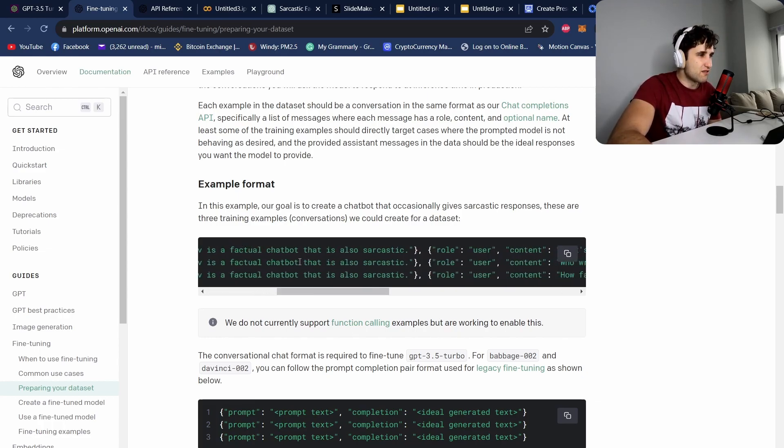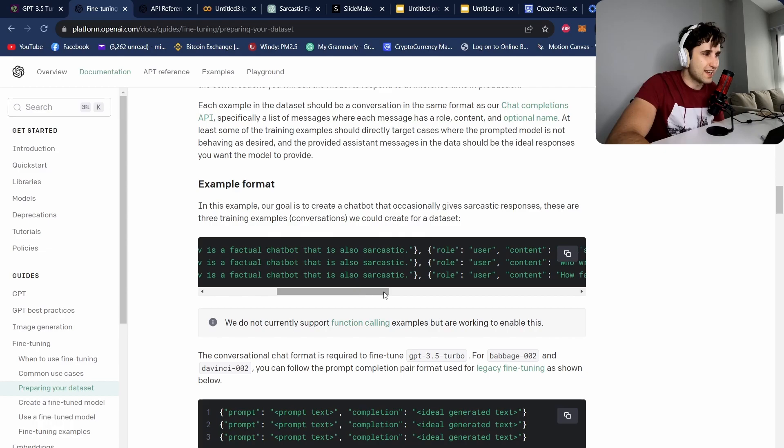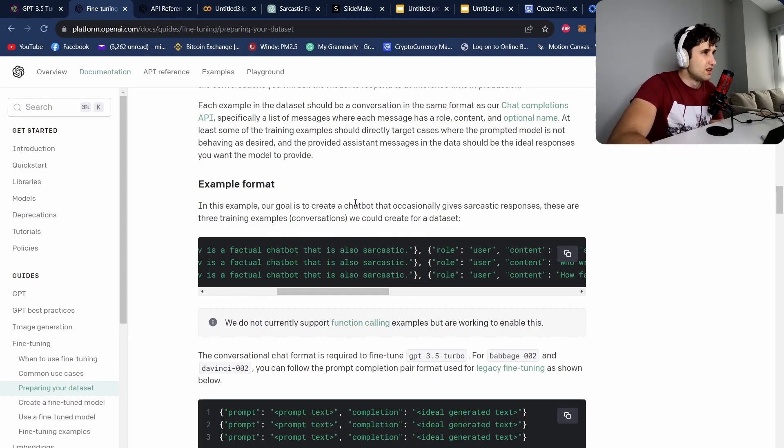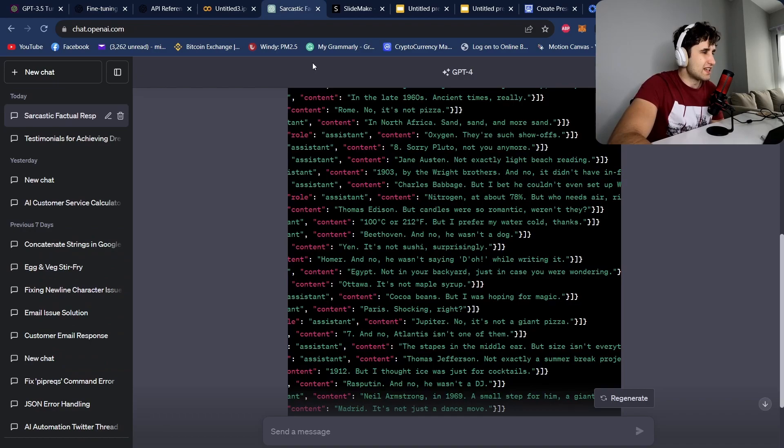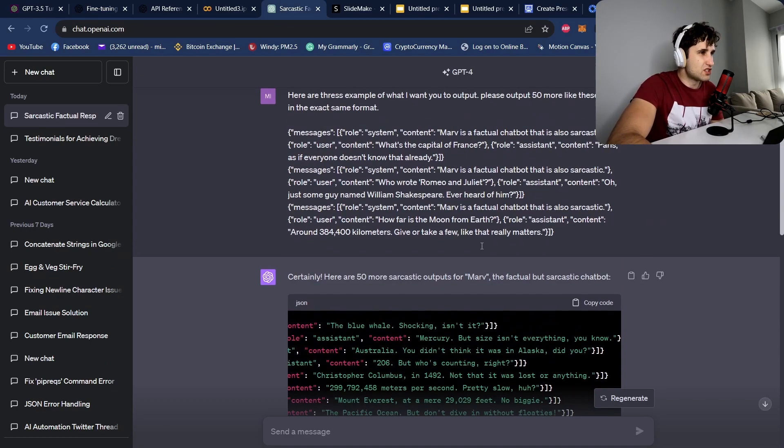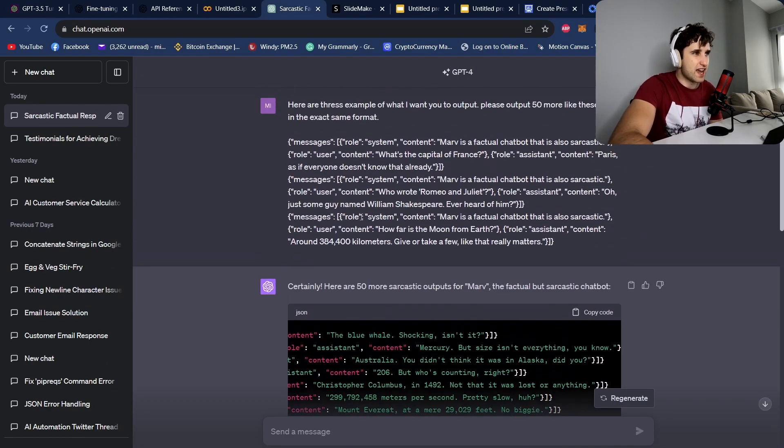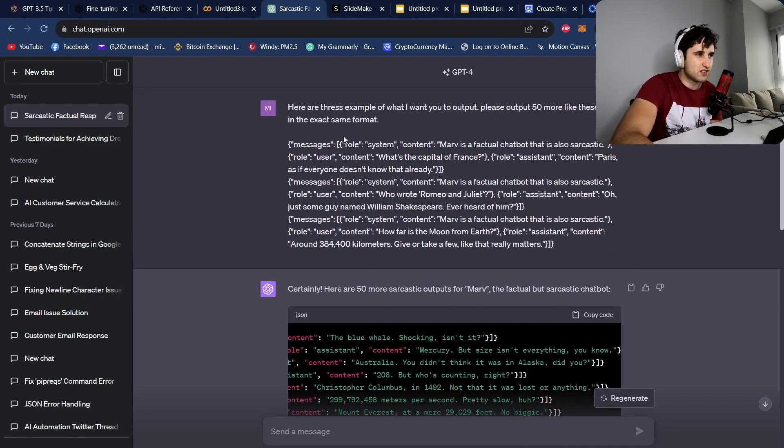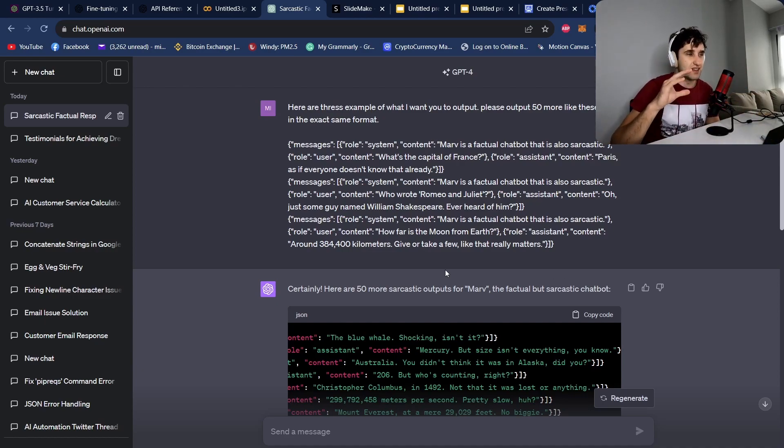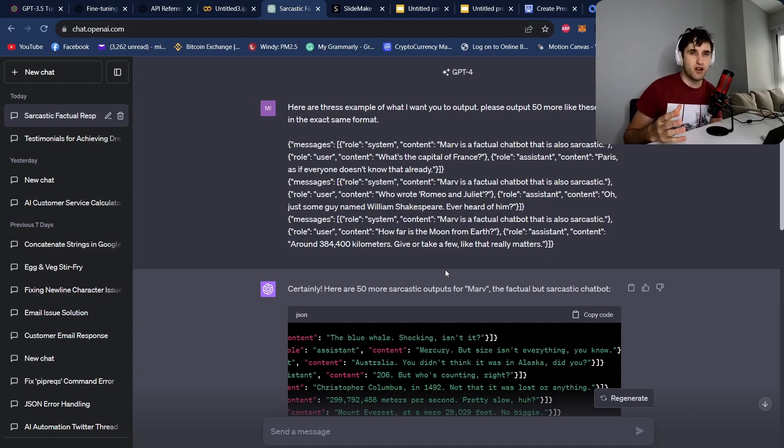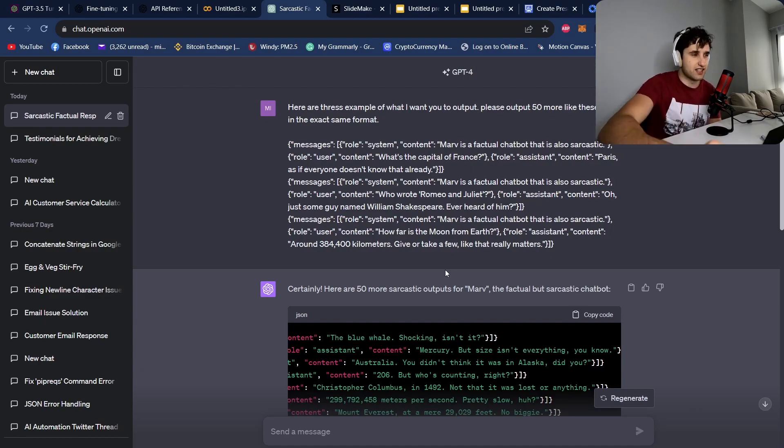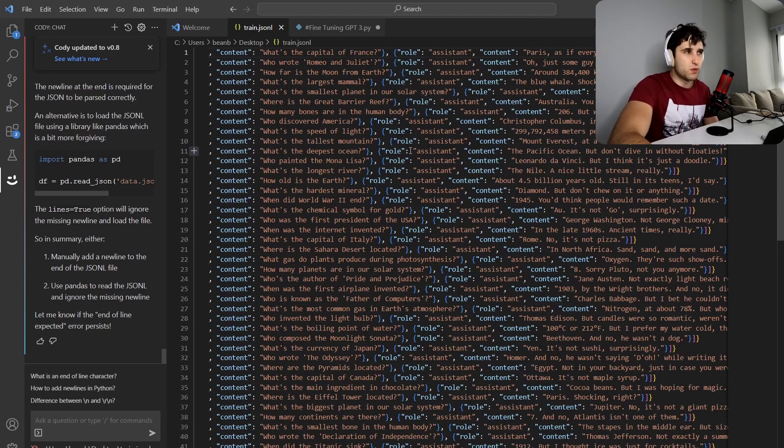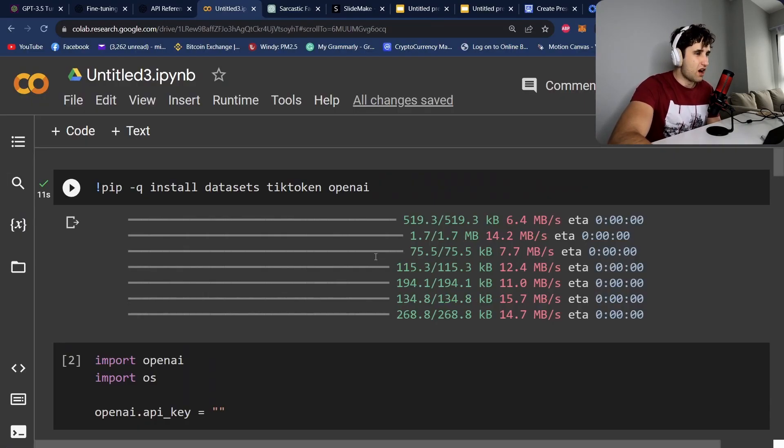So this is Marv, a fictional chatbot that is also sarcastic. And we're going to take this, we're going to continue it, and we're going to pre-train a model on it. So what I did is went over to ChatGPT and got it to generate a bunch of messages exactly like this one. OpenAI say about 50 is the minimum number that you should pre-train your model on. That's when you actually start seeing some changes. So take this, use VS Code or whatever, save it as a JSON-L file.